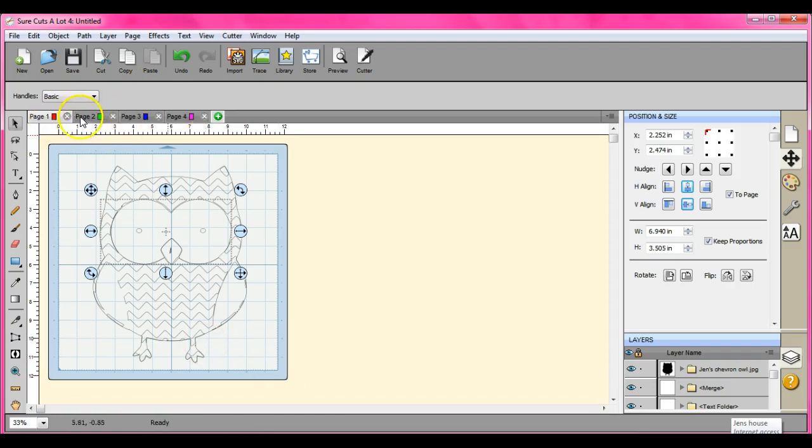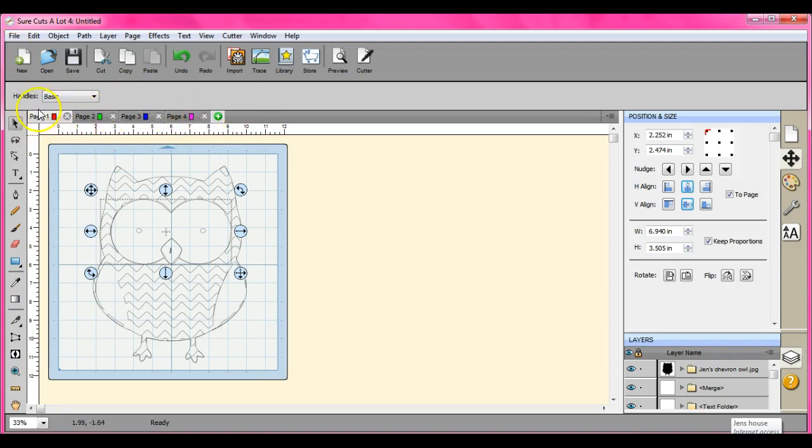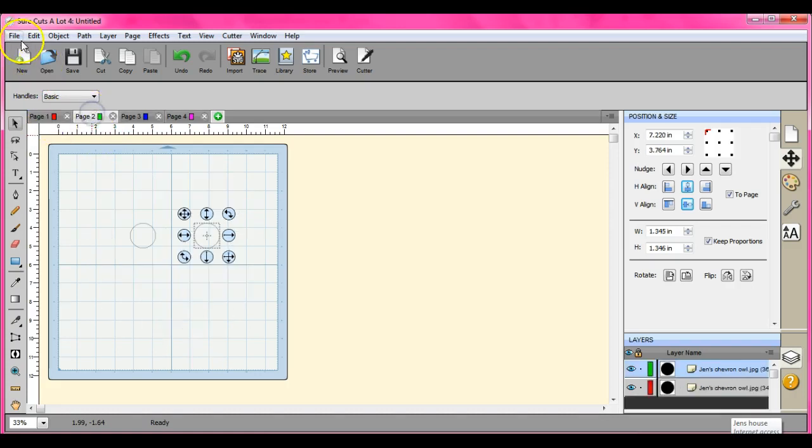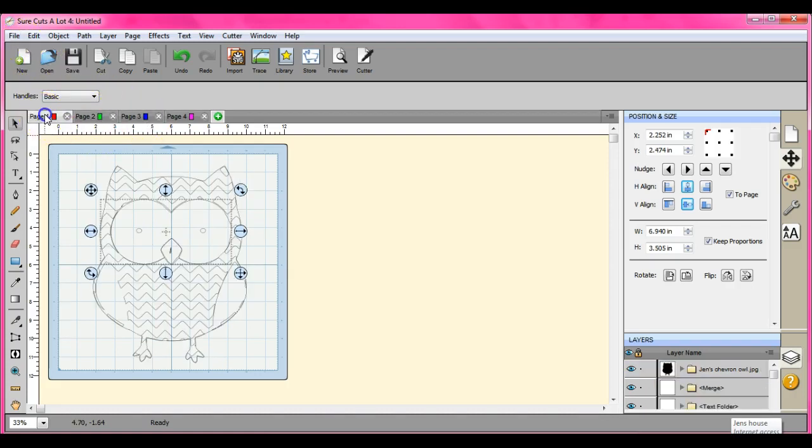Then when you're done with all of the different pages, you also need to export them separately. So do page one, export it, export page two, however many pages you have. You'll have to export them separately. All right.